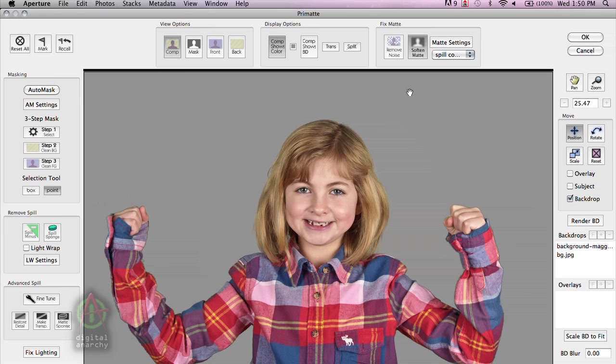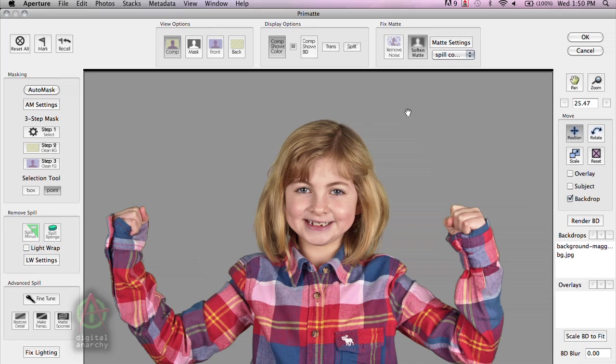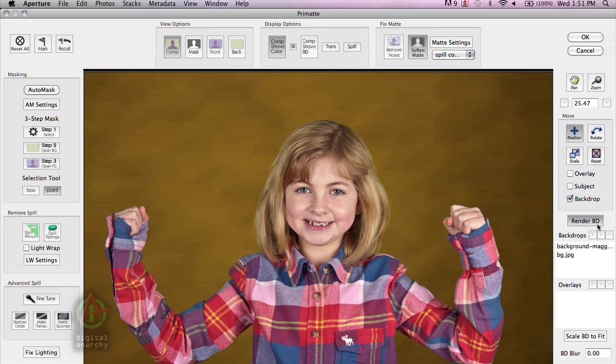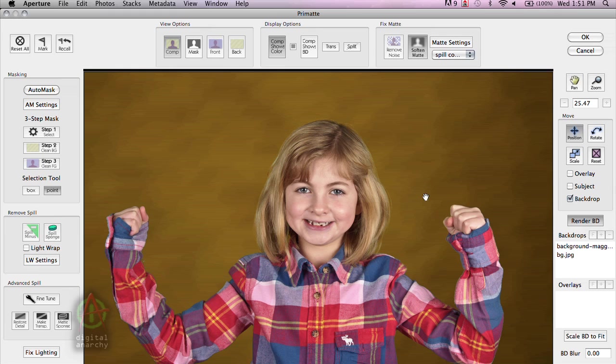As nice of a color as gray is, generally we want something a little bit more interesting back there. But because Aperture does not support transparency, so if we're in Photoshop on a transparent layer, we can just render this out to transparency and then drop in any backdrop that we want at a later time. In the Aperture version, we have to have the backdrops that we want to use in the backdrop section. So I'll turn Render BD back on, Render Backdrop. And then this image will get rendered back out to Aperture. And we'll be good to go.